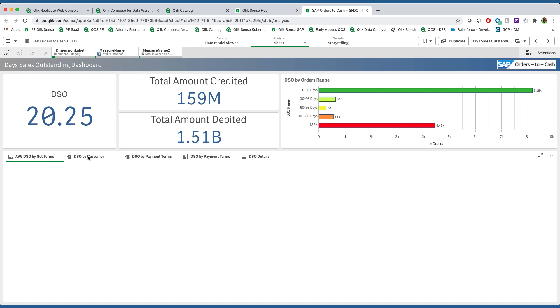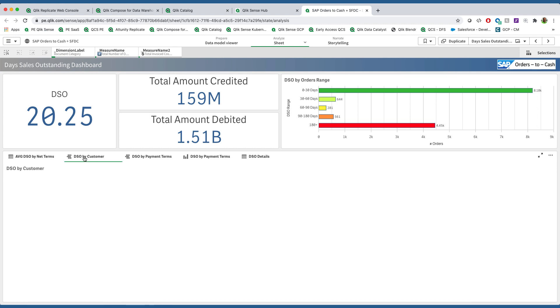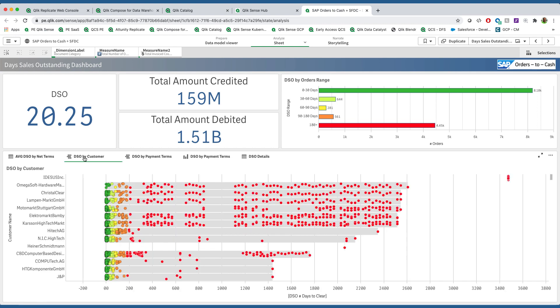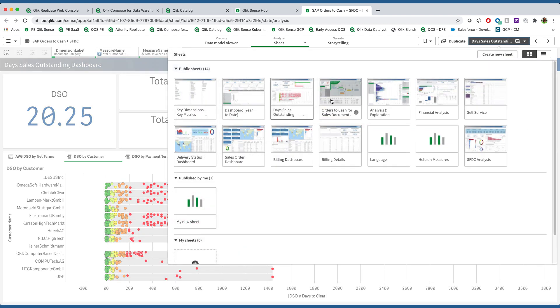For example, day sales outstanding. Not traditionally a part of the process of sales and distribution, but because in orders-to-cash it makes sense, we have added the information out of the FI module. So we can see which customers tend to pay on time and which customers tend to pay late.